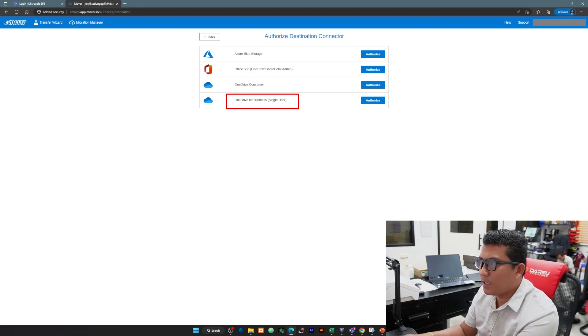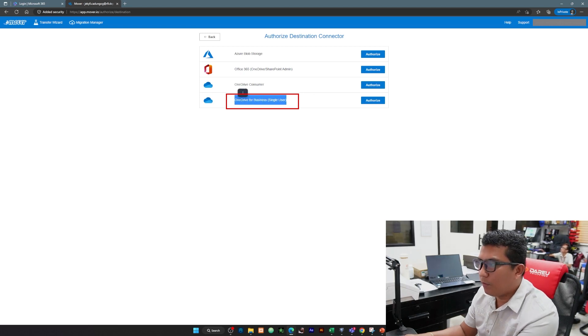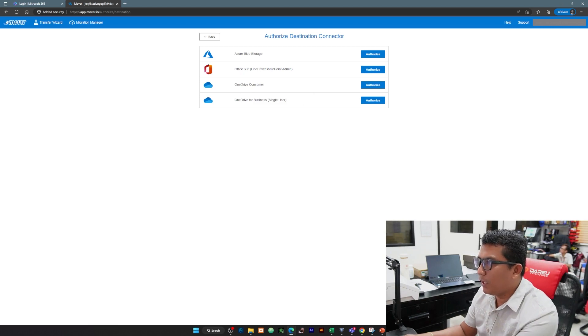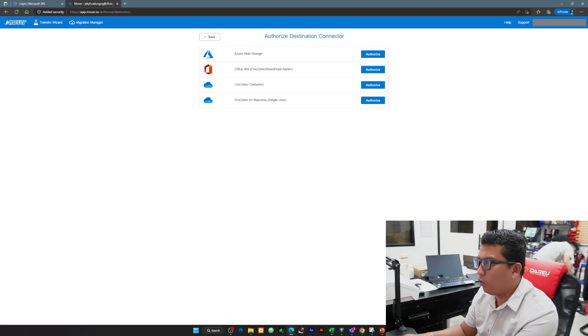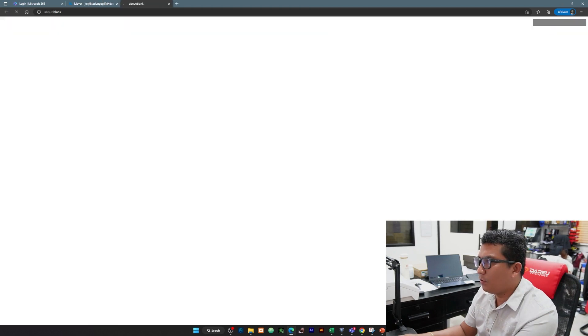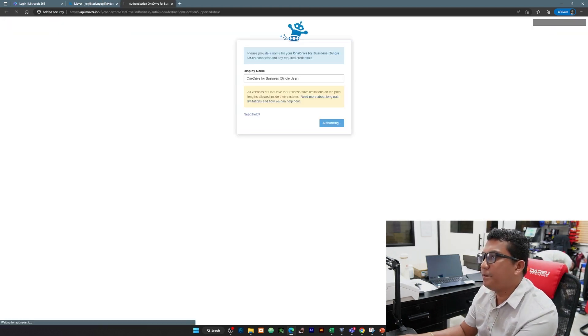Ang pinili ko dito yung OneDrive for Business, kasi ito yung OneDrive for Business yung account po natin sa Office 365. Kasi na-try ko yung iba hindi po siya gagana. So ito yung nagbumana, OneDrive for Business authorize and click natin again authorize.